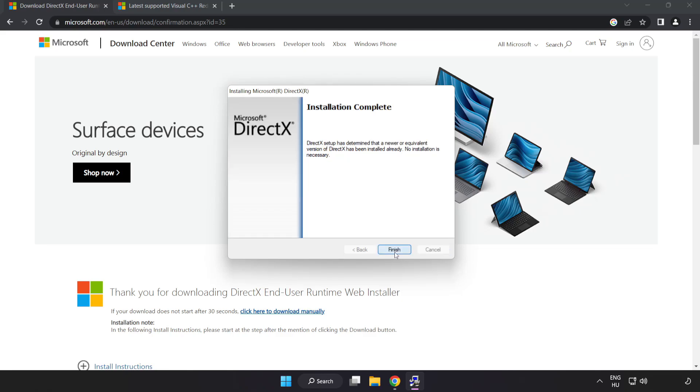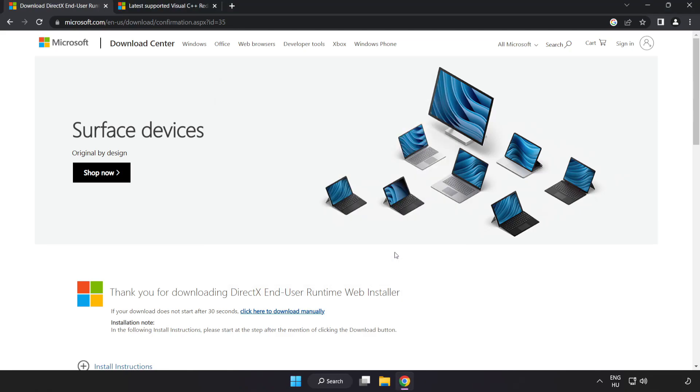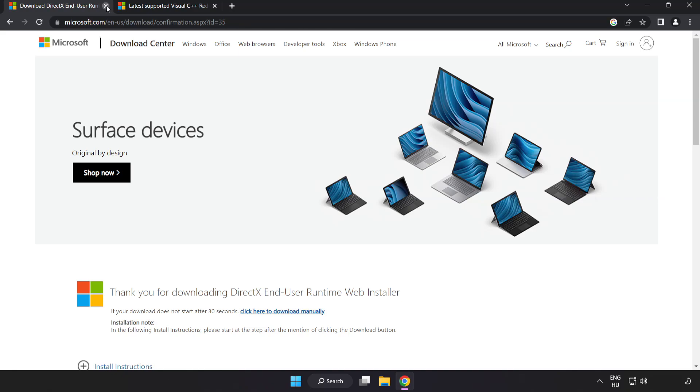Installation complete and click finish. Close DirectX website.